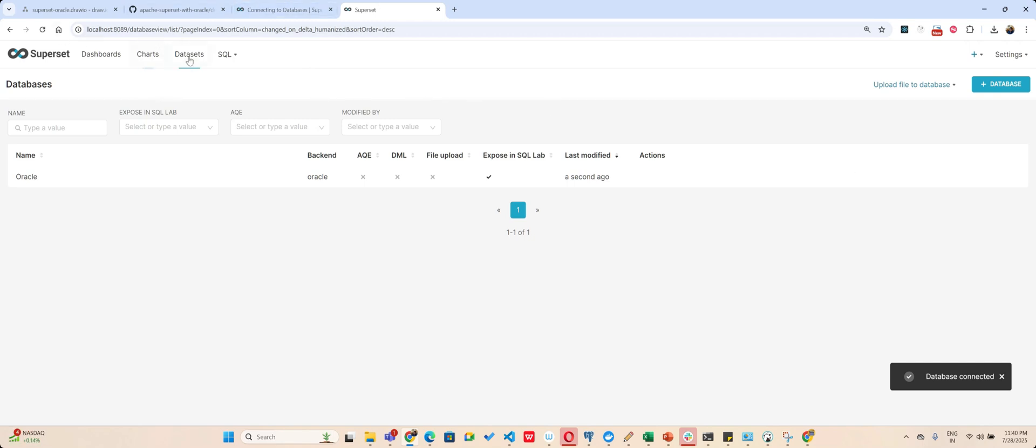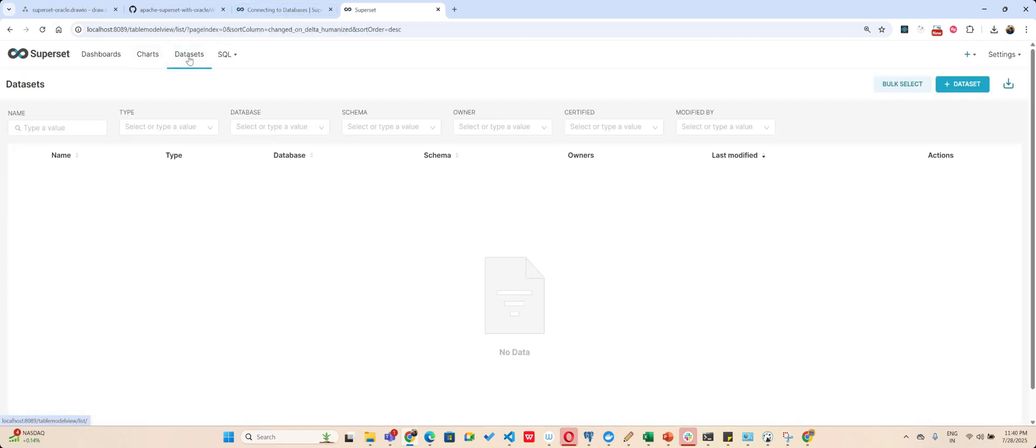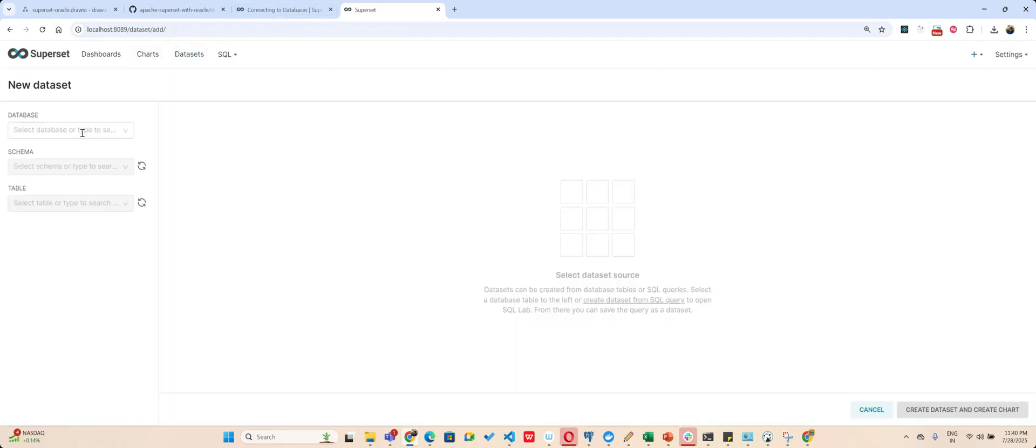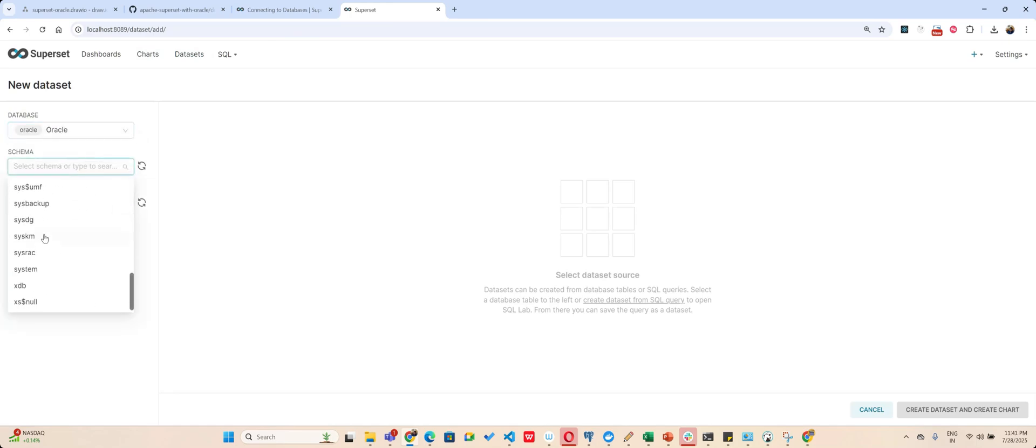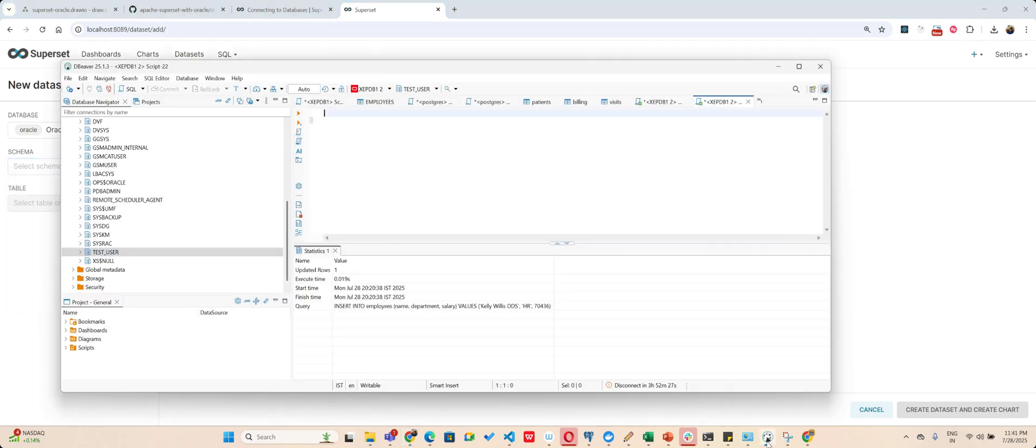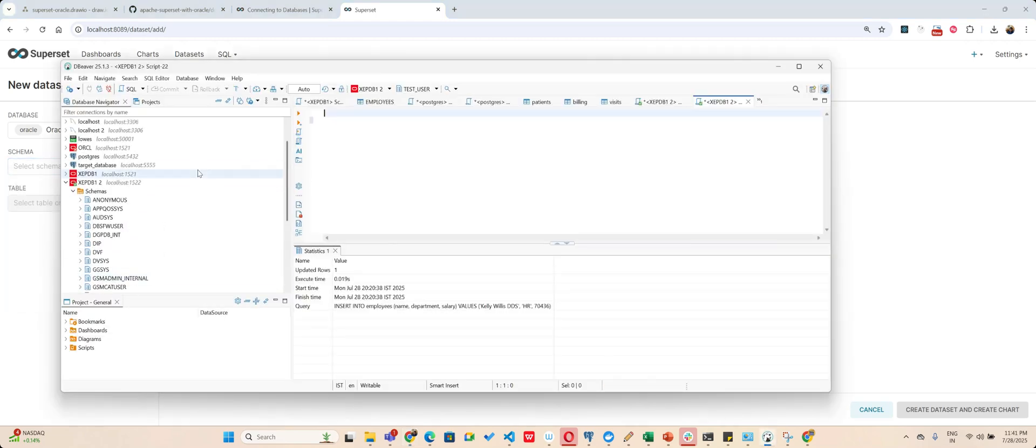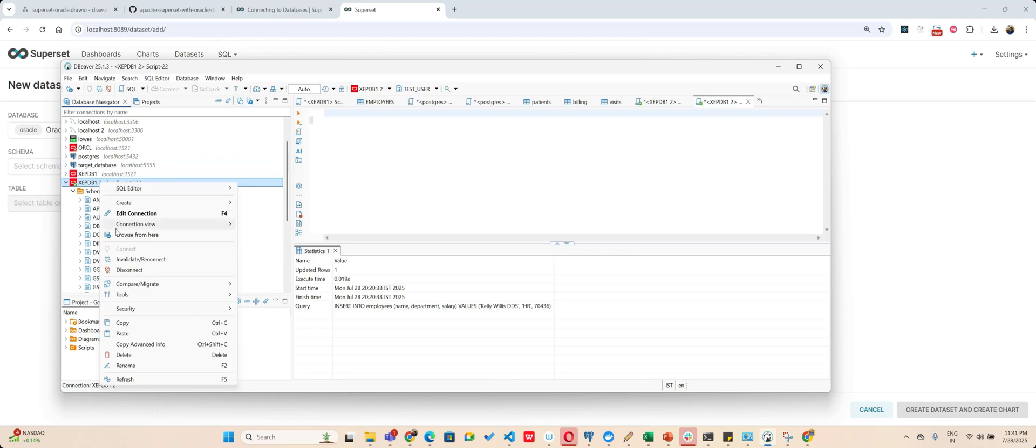Once I connect, see after that Superset works very clearly. You don't have to worry about anything. You will select your Oracle DB and now at this point I don't have anything.